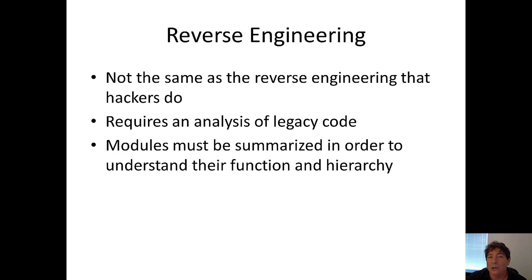This reverse engineering actually requires us to have the legacy source code. The modules are then summarized in order to understand their function and their hierarchy.